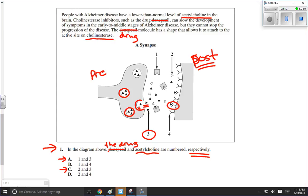The drug is an inhibitor of cholinesterase, meaning it has a shape that allows it to attach to the active site of cholinesterase. This little gray rectangular shape with the indent seems to be attaching to acetylcholine — an indication it could be the enzyme. But I can see the same structure attaching to these white triangles. The white triangles appear to be filling the active site of that enzyme, meaning the black triangles can't — so the white triangle is inhibiting that enzyme. The white triangle, number two, is the drug. So our answer is C.